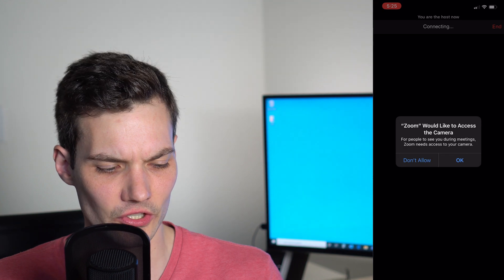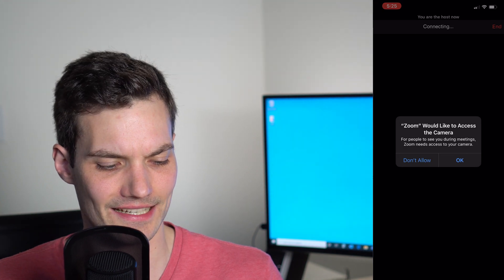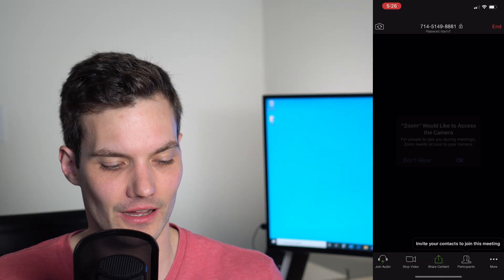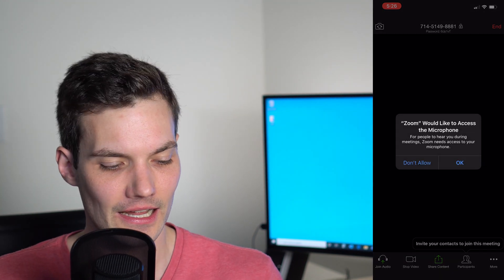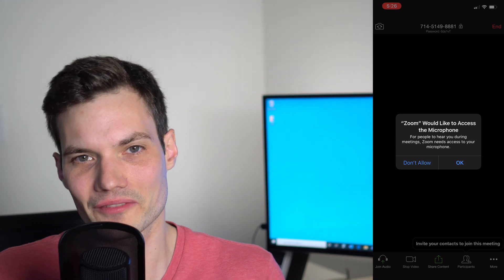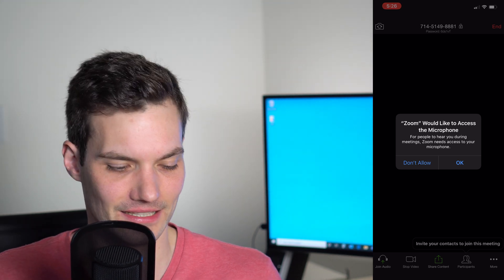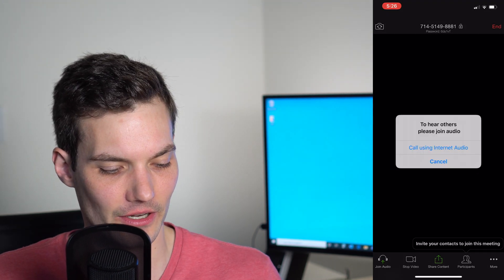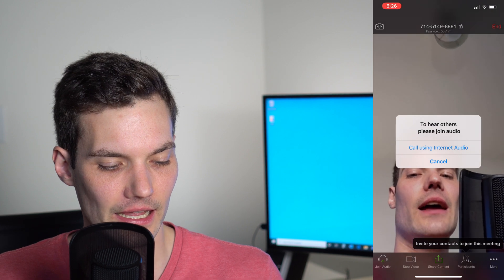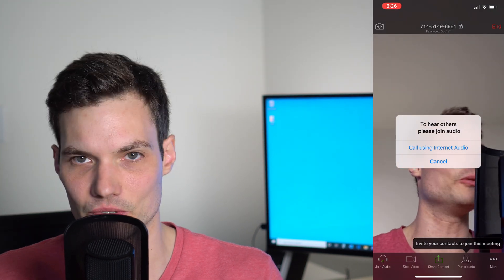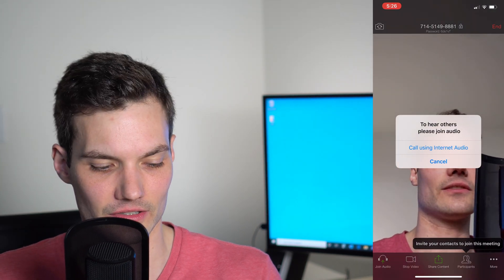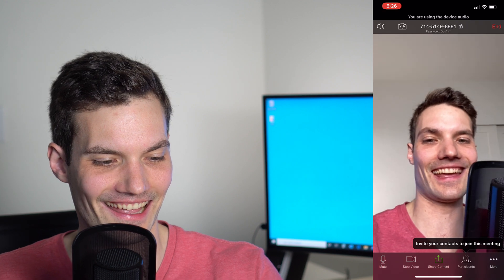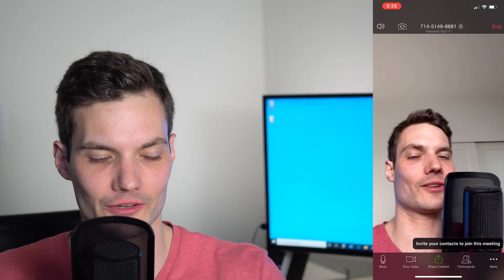It wants access to my camera. Well, I said I wanted my video on, so sure. It wants my microphone. To join a video conference, it makes sense to allow access to your microphone. And if I want to hear others, I need to use internet audio. I'll click yes to that. And hey, here I am in the main Zoom interface.